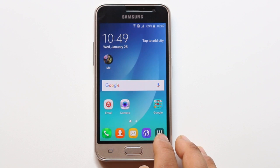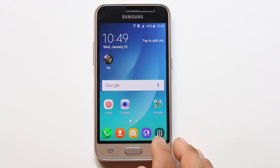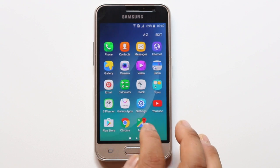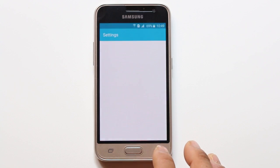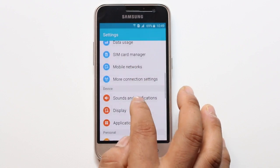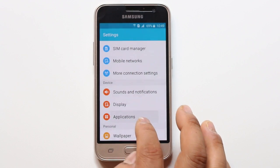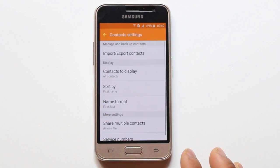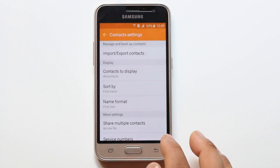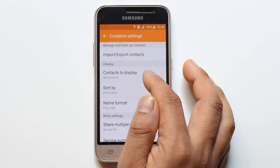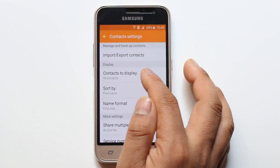If you find this video helpful then please like, share and subscribe to my YouTube channel. Now first go to Settings, then go to Applications and go to Contacts. Now if you see there is an option here under Display — Contacts to Display. You select this option.